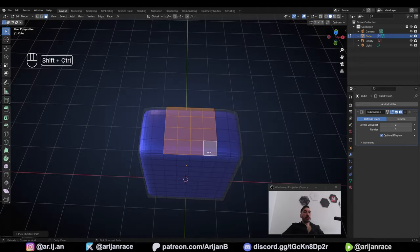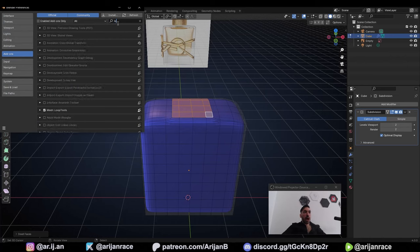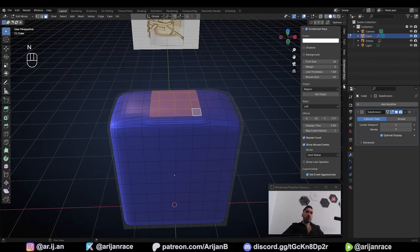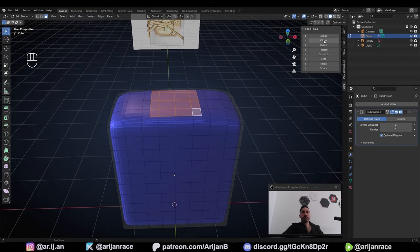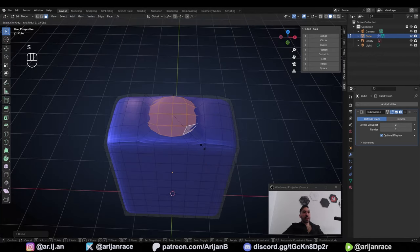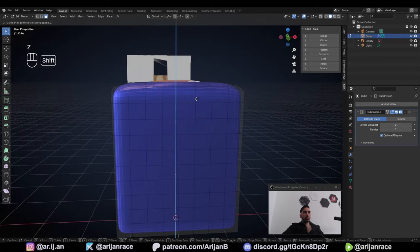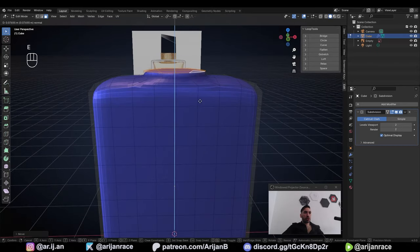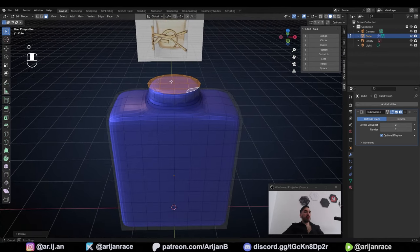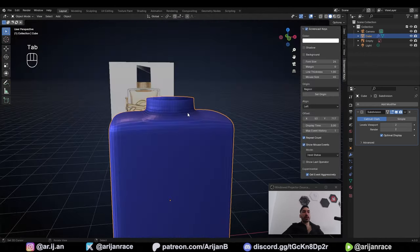Now we're going to select this surface up here, inset that with I, then go up to Edit, Preferences, Add-ons, type in Loop Tools, and check the box. Close this, press N to open the menu and go to Edit, open up Loop Tools, and click Circle — now your geometry is arranged in a circle. Scale this down a little bit with S and move it up on the Z-axis. Extrude it up a little bit with E, press S and Z and 0 to scale it flat. We can delete this surface from the top since we're not going to see it anyway.